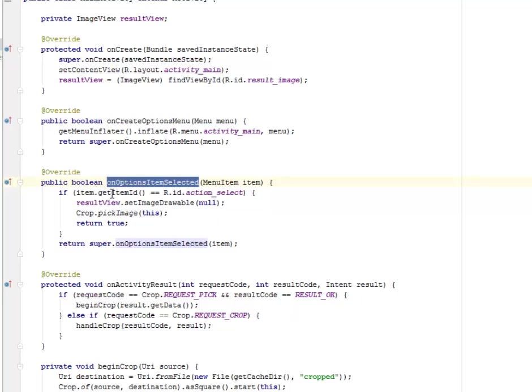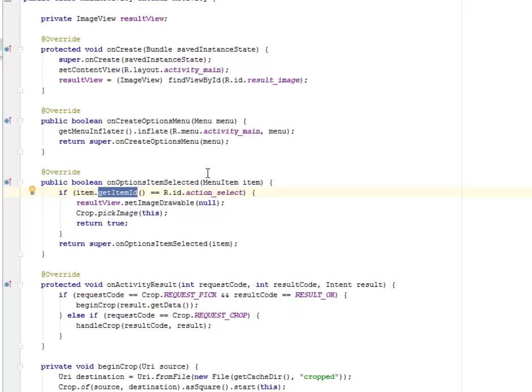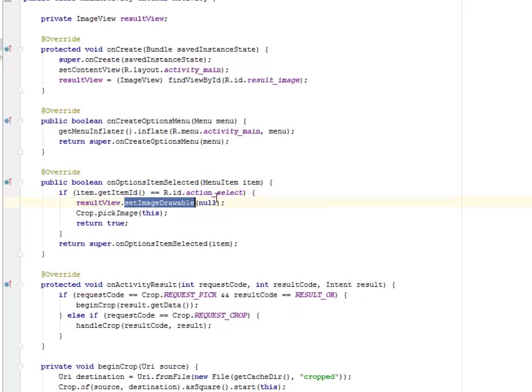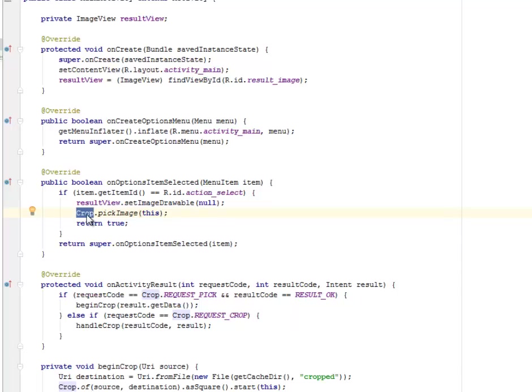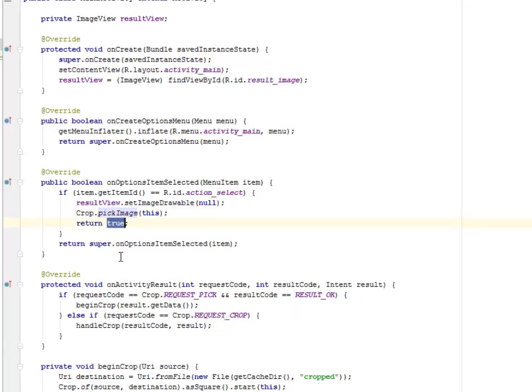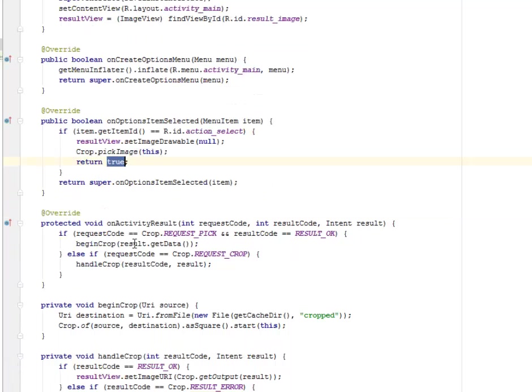The onOptionsItemSelected: when you select the item pick, what's going to happen? You're going to get the item ID and equate it to the action_select and the result_view will be called. You're going to set the image drawable and the crop will be called. This is from the library itself where you're going to pick the particular image that was selected.